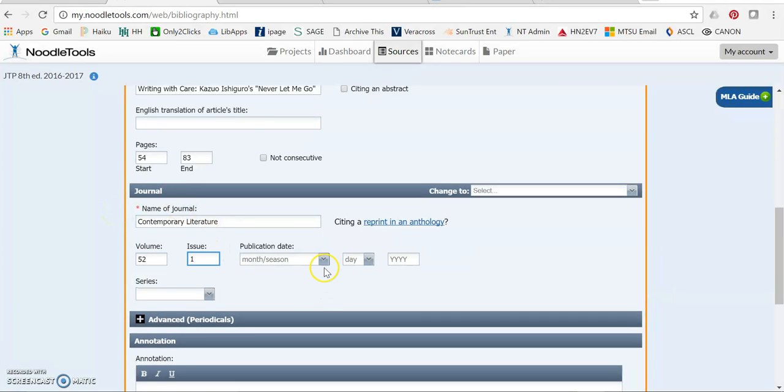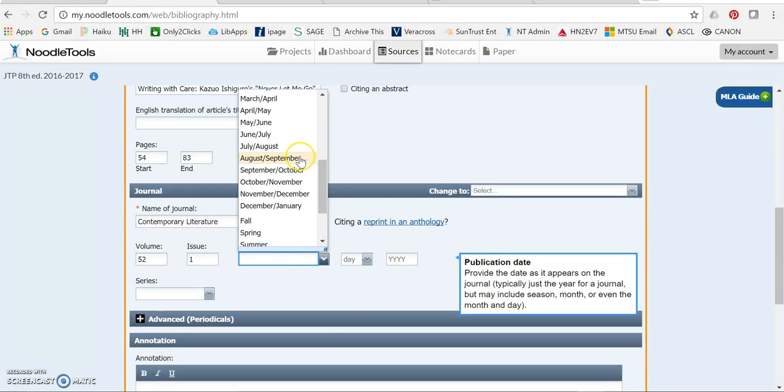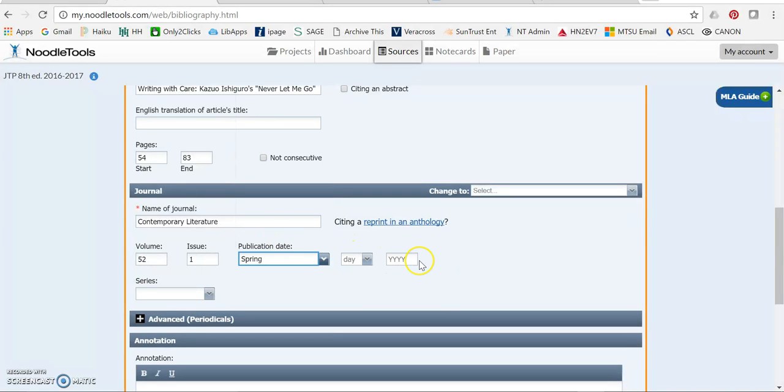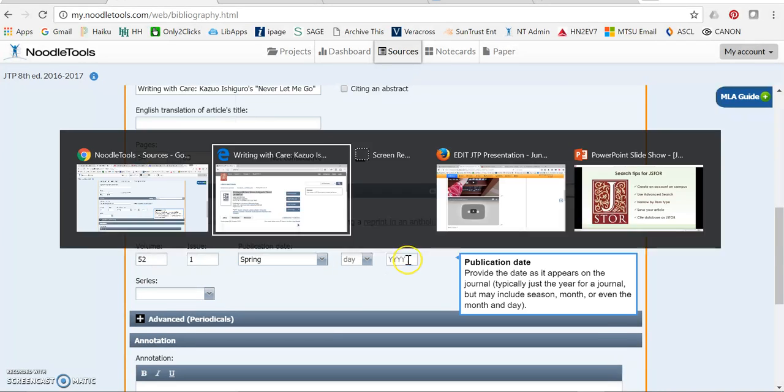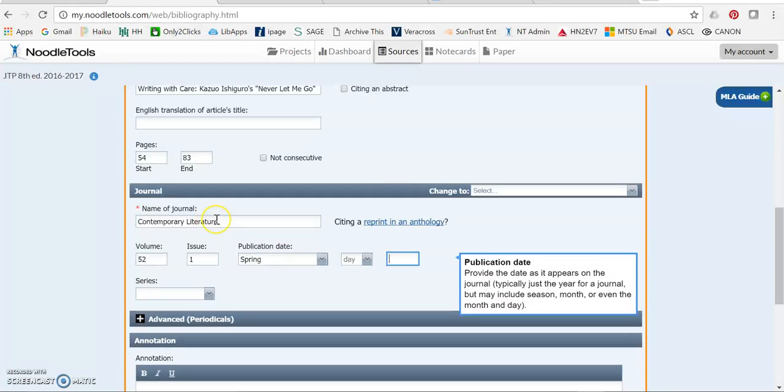Now publication date, it has months, but it also, if you scroll down, it has seasons. So I want spring. And I want 2011.